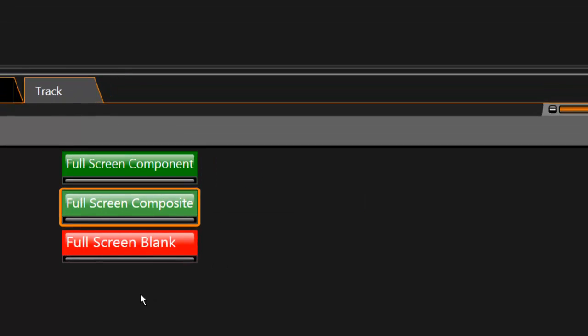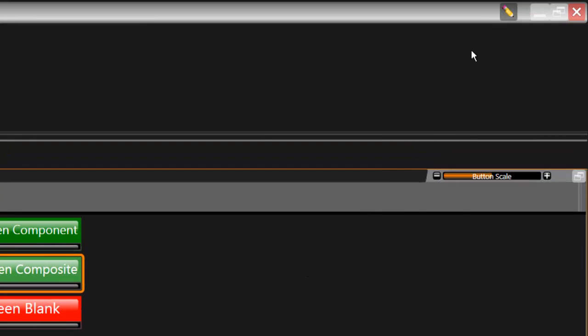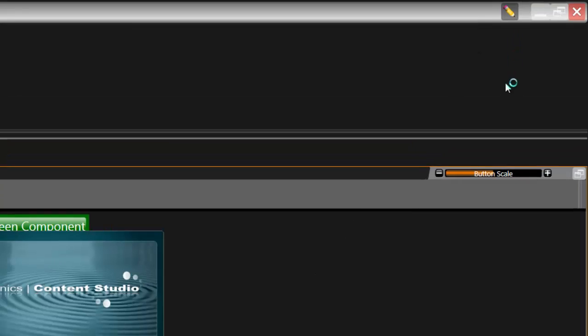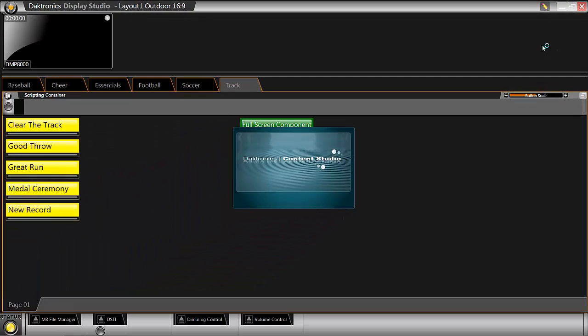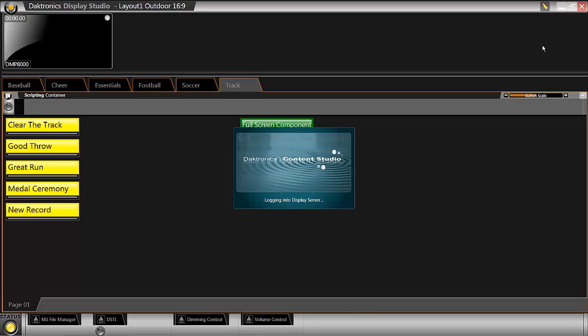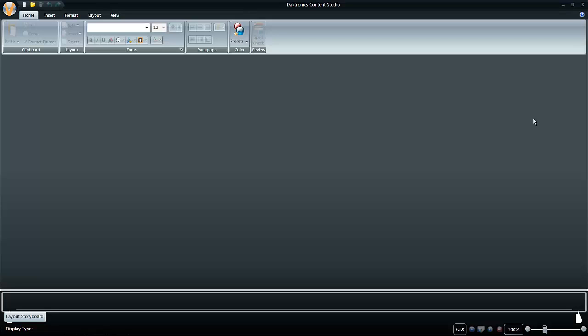Content Studio is a content compositor in which you can overlay real-time data, import pictures and videos, and add text to make creative visual presentations for your display.